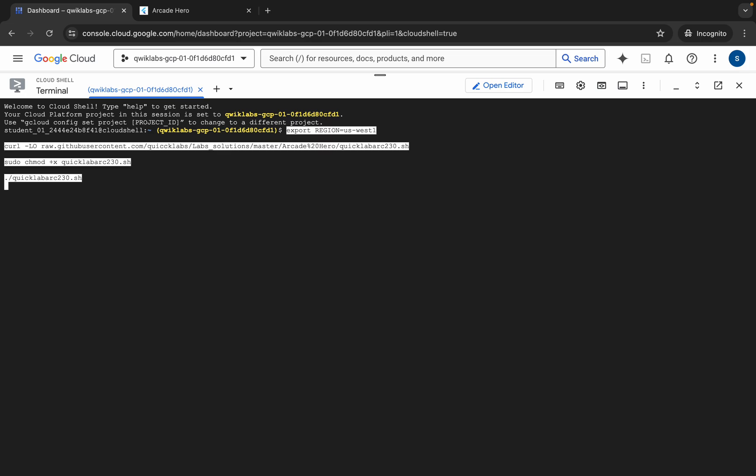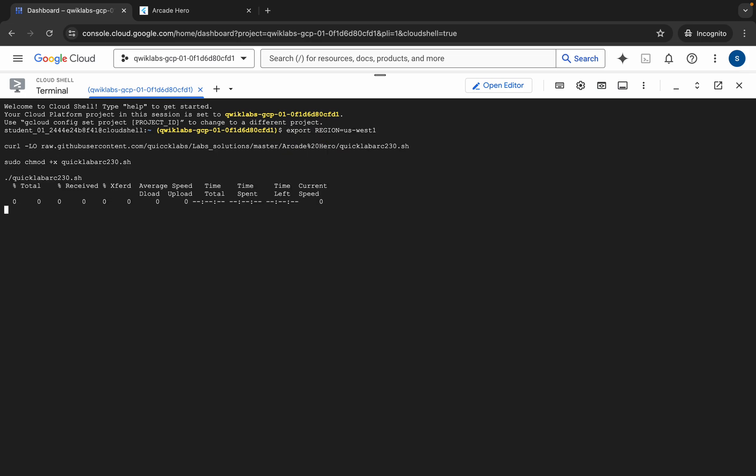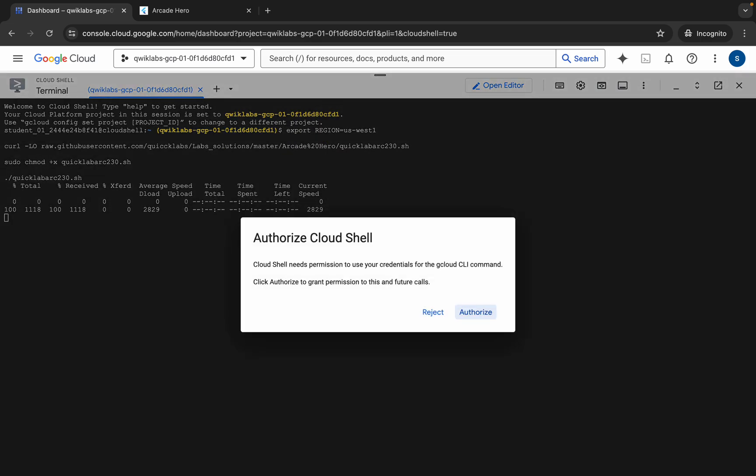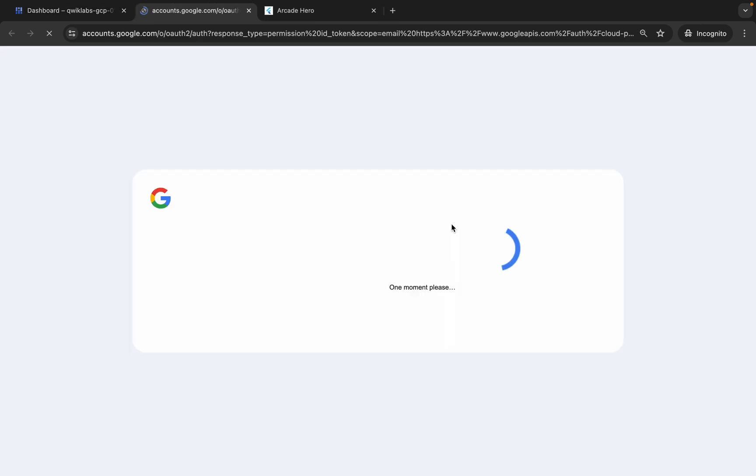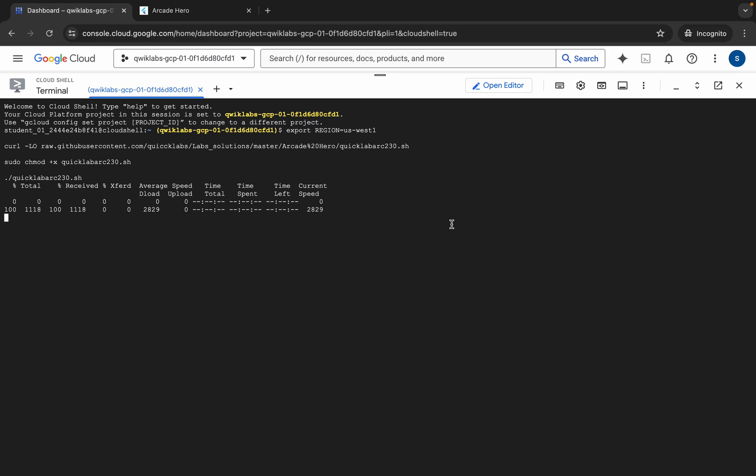Now paste the command and hit Enter. Wait for a second and then click on 'Authorize'. Wait for a couple of seconds here.